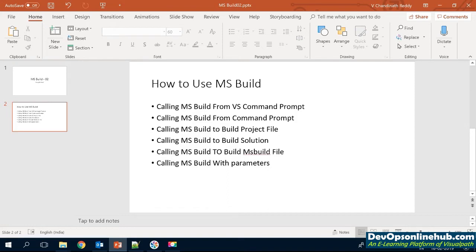Today we are going to cover how to call MSBuild from the NPS command prompt or the developer command prompt. We can call MSBuild from the command prompt and also learn how to build a project file — covering configurations, platforms, and other things. We are also going to learn about building a solution from MSBuild, what an MSBuild file is, and how to call an MSBuild file passing parameters like configuration, platform, and other things to MSBuild.exe.